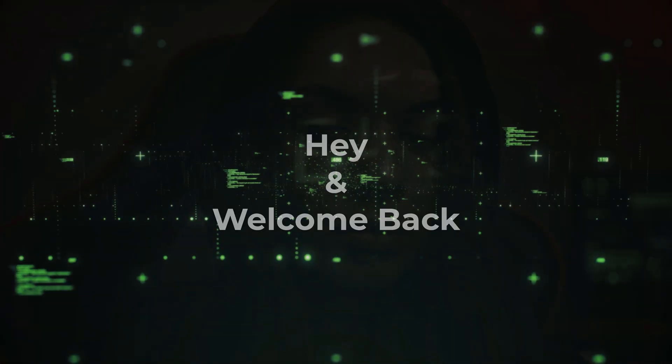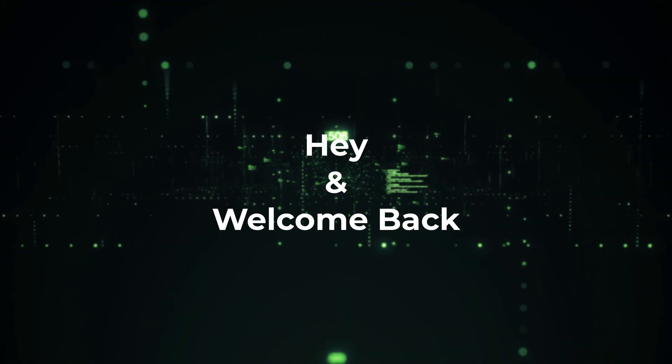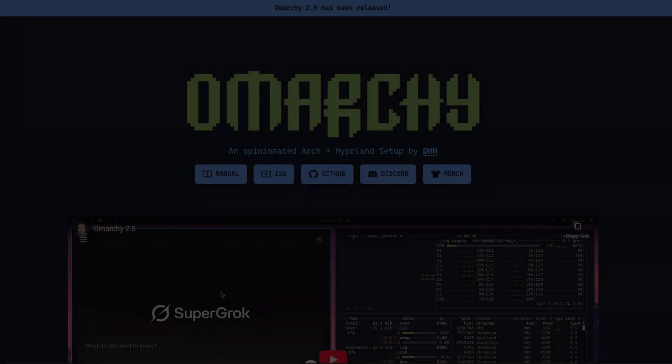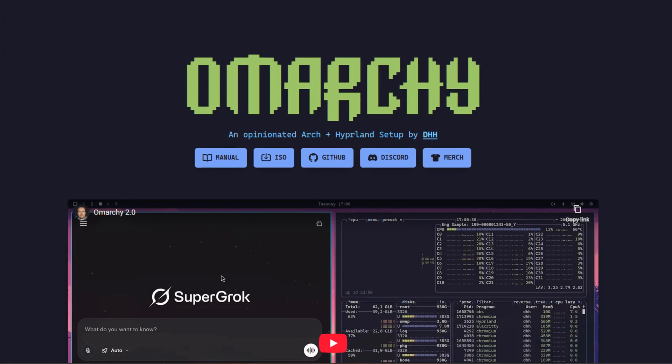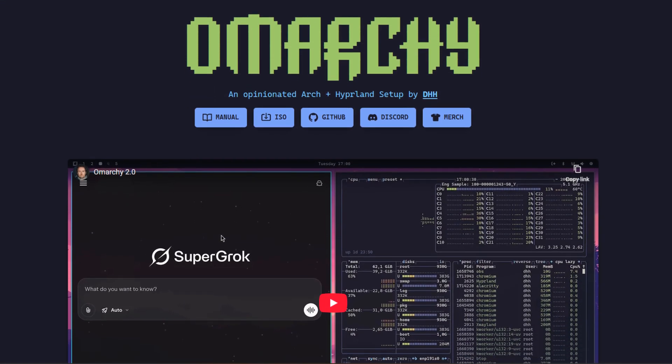Hey everyone, welcome back. Today, we're diving deep into Omar Key, the developer-focused Arch Linux remix.